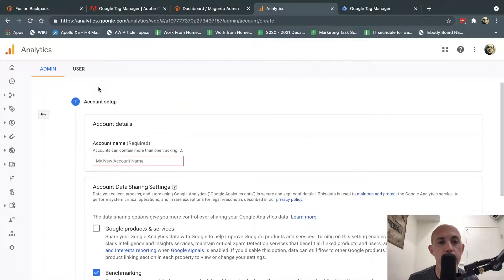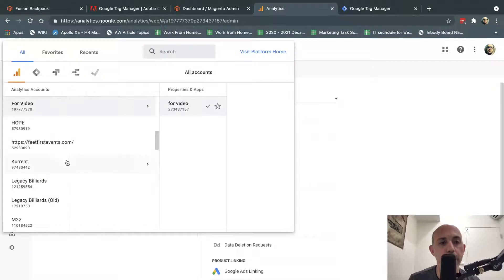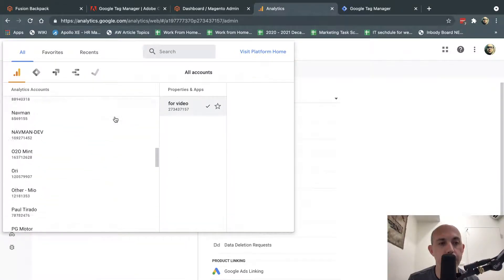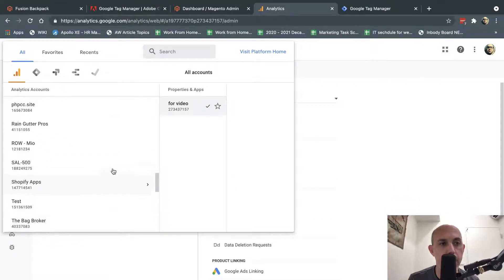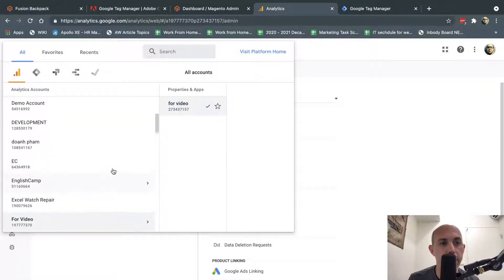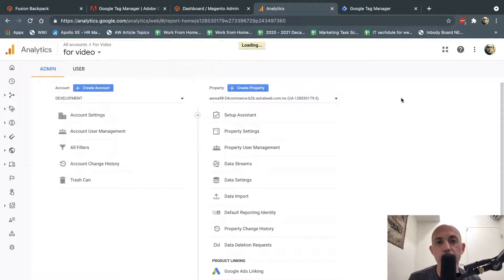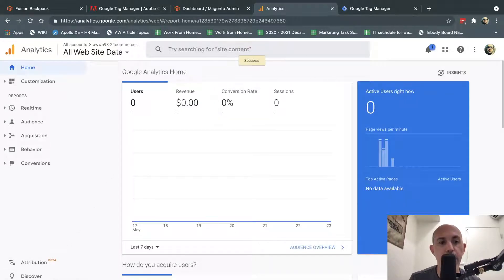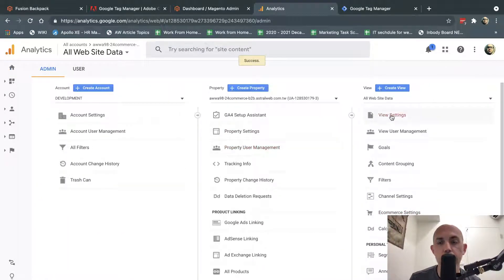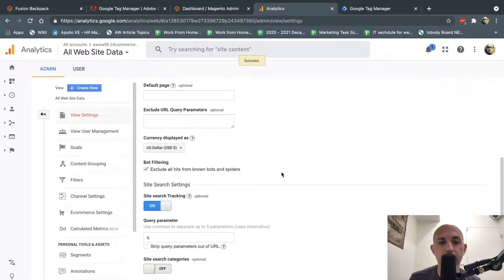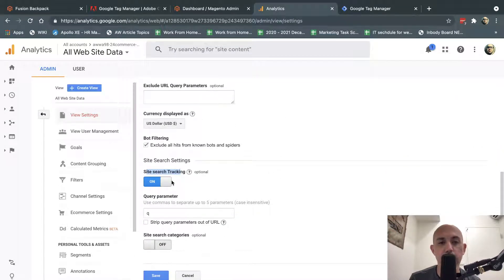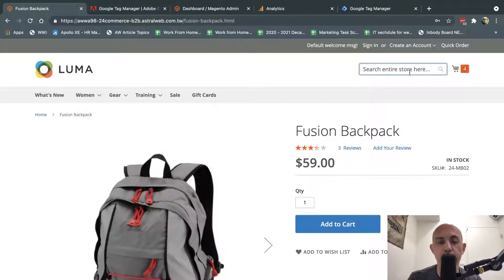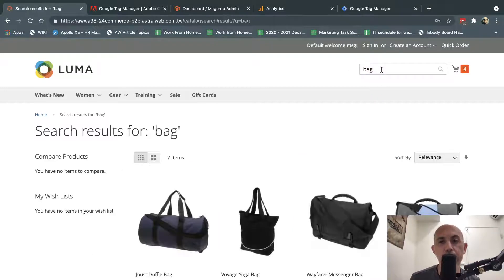You click on Create an Account and you create an account, put in your URLs, etc. We're going to go to an account I already created. Once you create an account, you have a few small things to set up. First, click on Admin, go to View Settings, and scroll down to Site Search Tracking. You want to track more information to know more about your customers. Whenever someone searches internal search — for example, searching for 'bag' — you want to track that to know which terms they're searching.